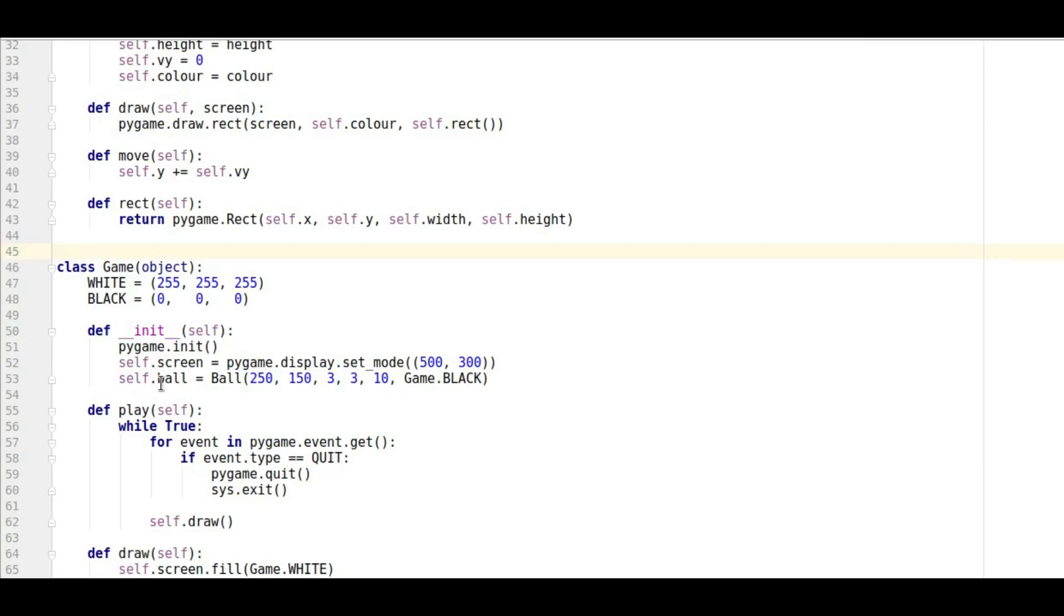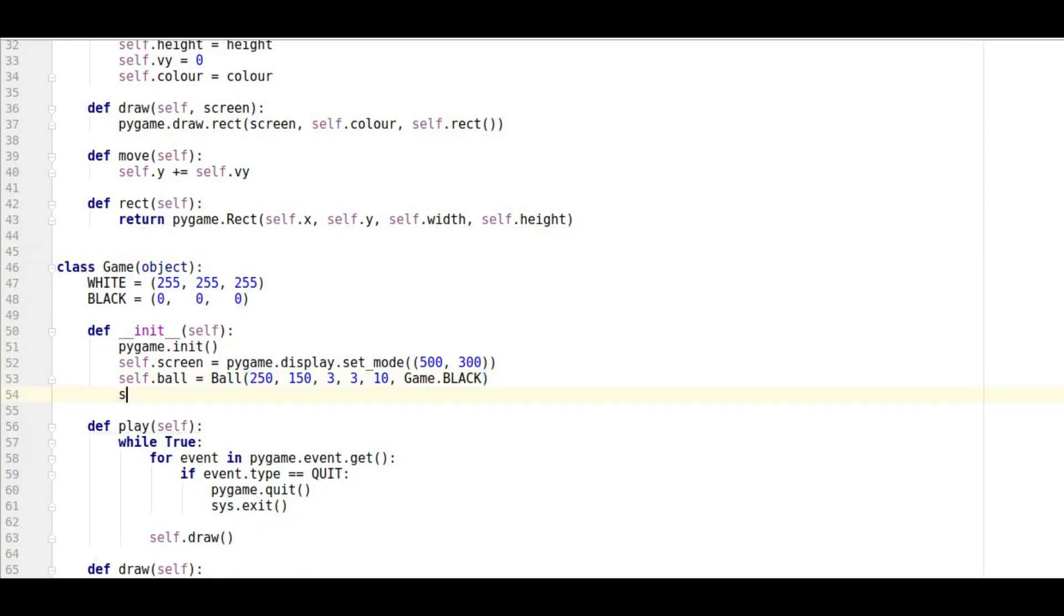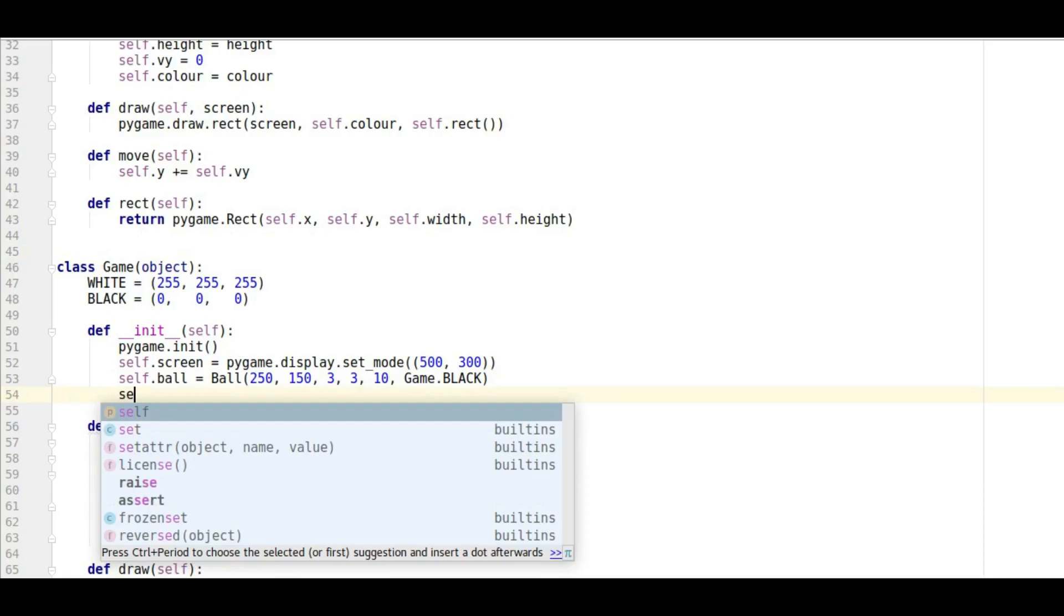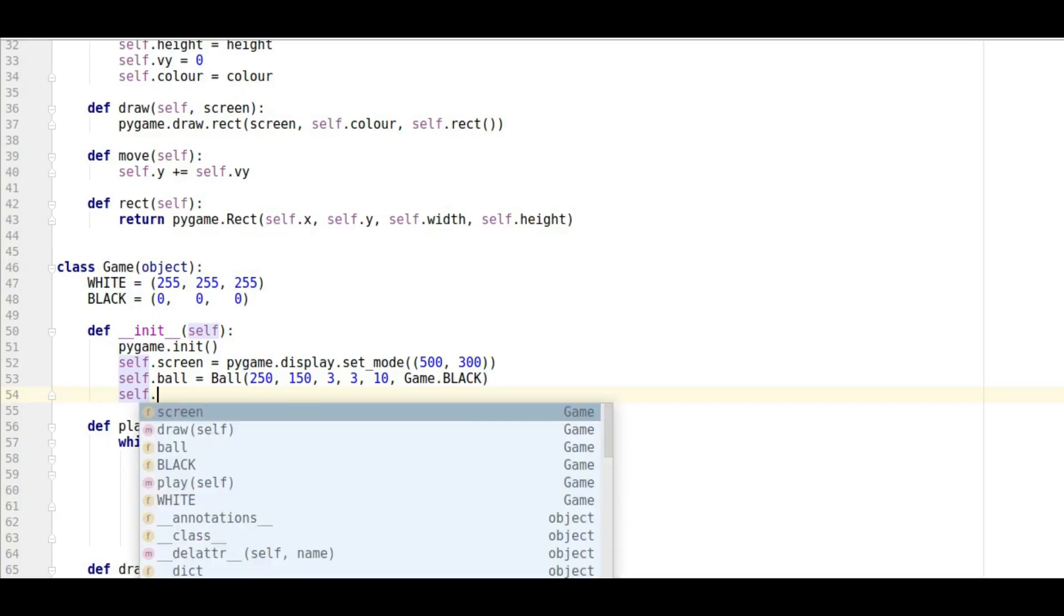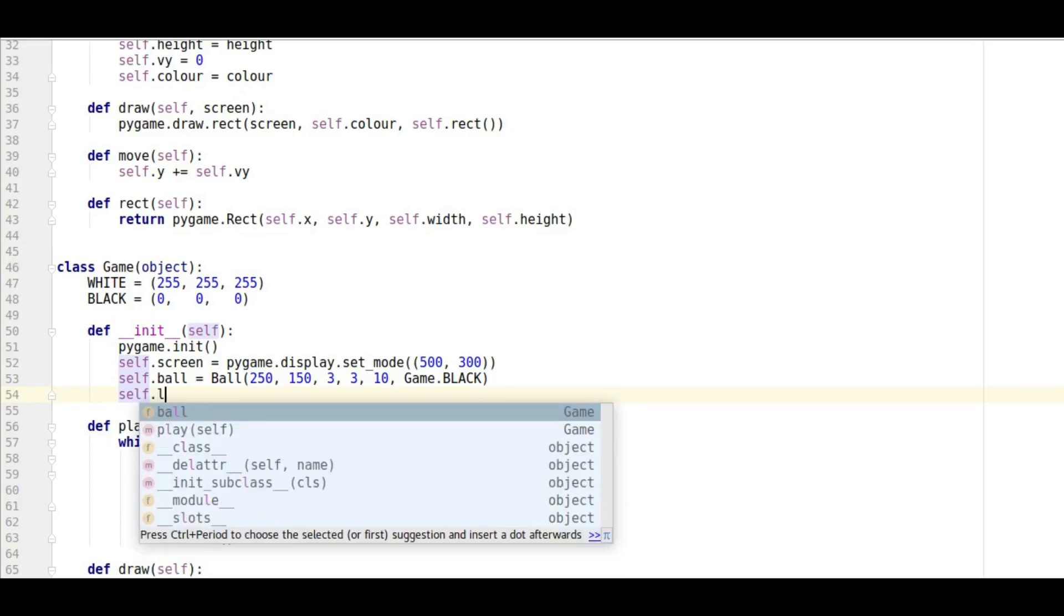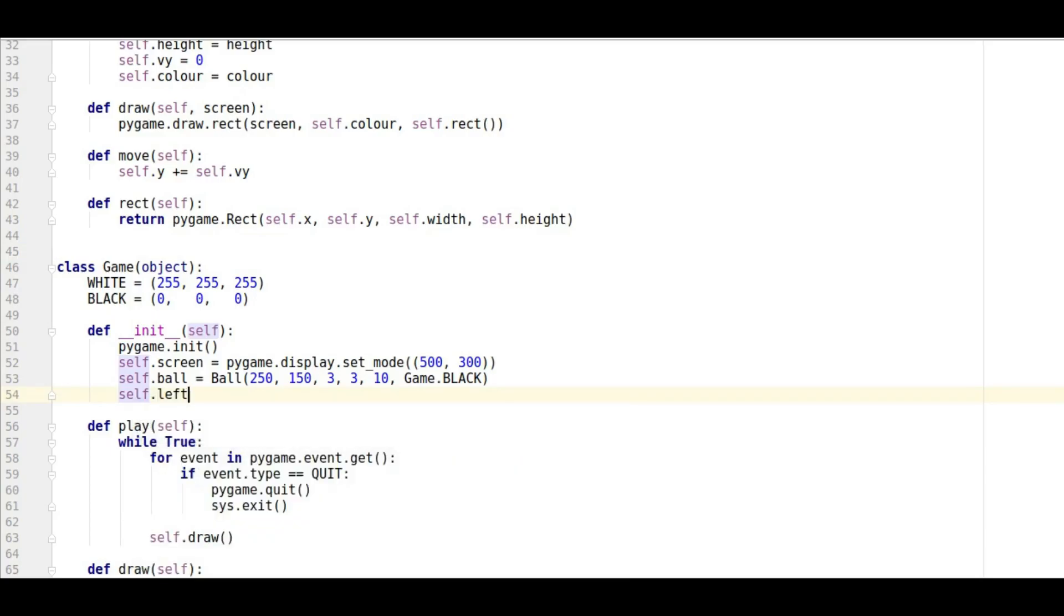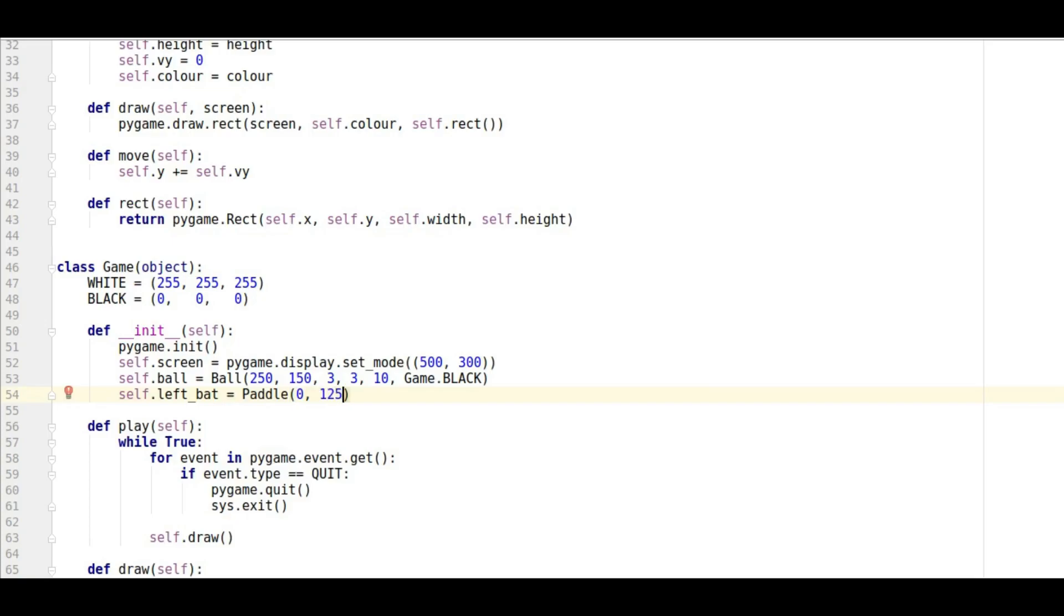And so we're almost there. The next thing we've got to do is just like we in the initialization of the game class made a ball, we're going to have to make our paddles. So we're going to say self dot, let's go first of all for our left bat. And that's going to be a paddle and we're going to have it right over on the left so zero.